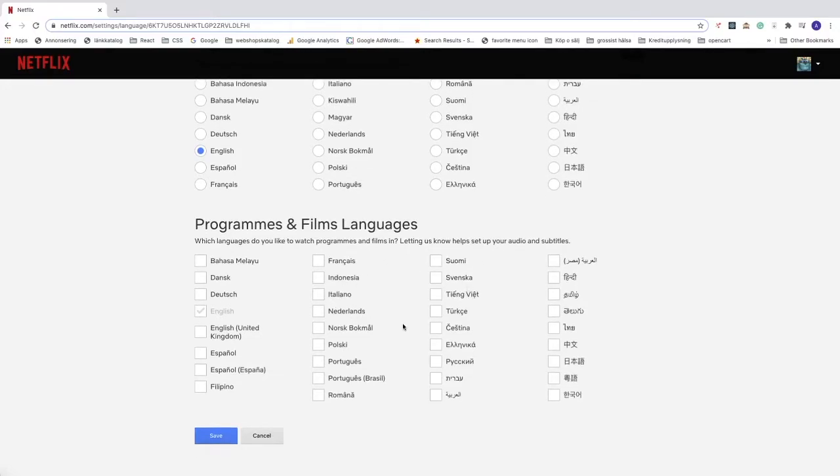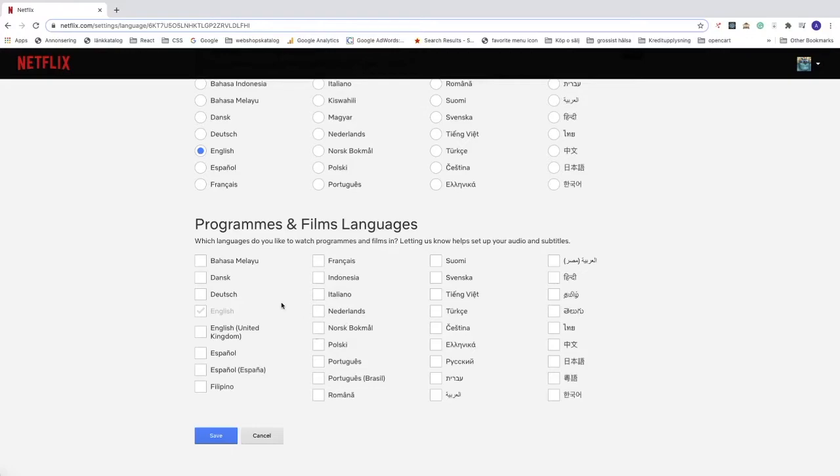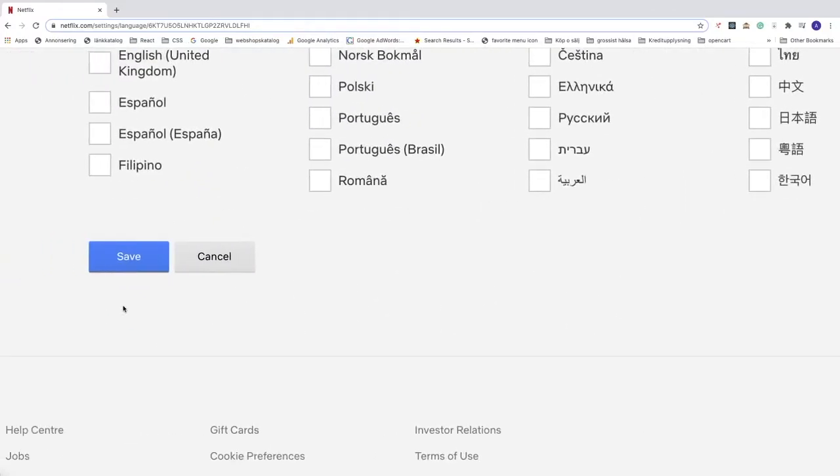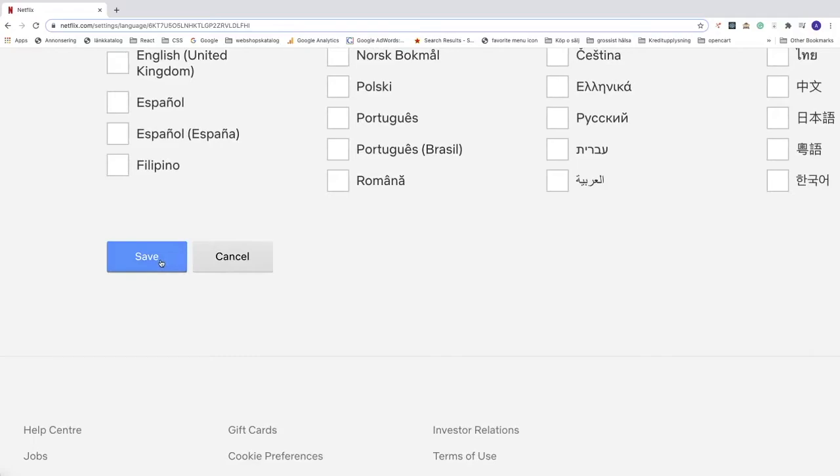So you can choose if you want to change the subtitles and audio for your films and programs. I'm going to choose English. After that, just go and click on this button save.